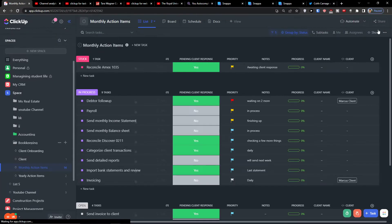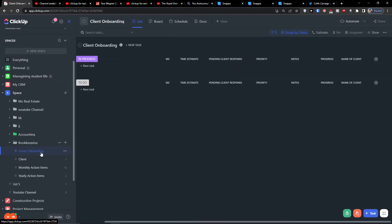That's my tip for bookkeeping and accounting in ClickUp. Thank you very much for watching — I hope it provided a little bit of value. Have a great day, and goodbye!